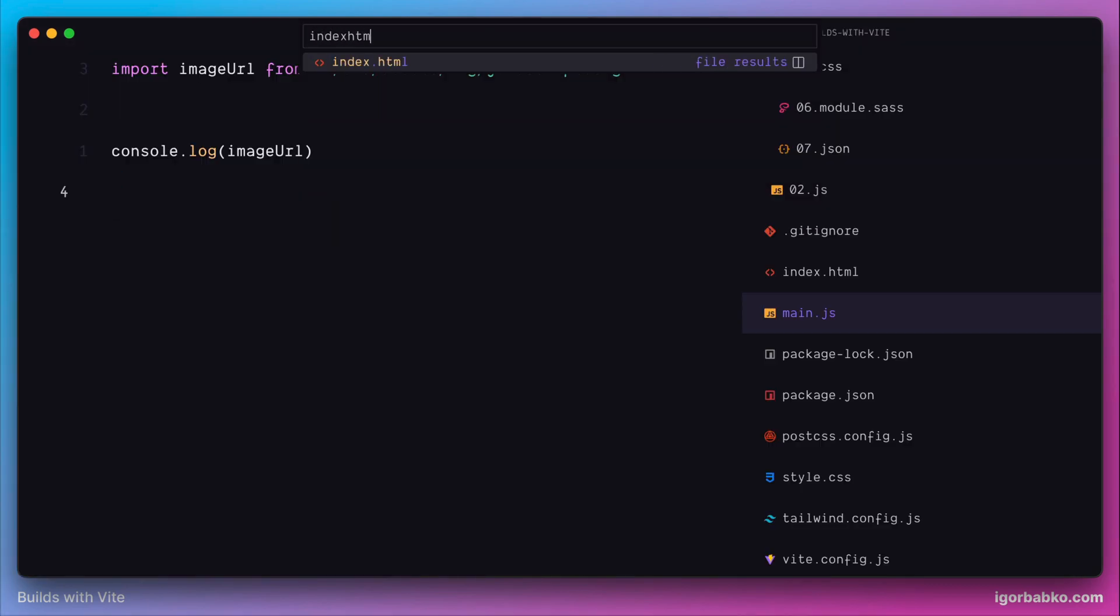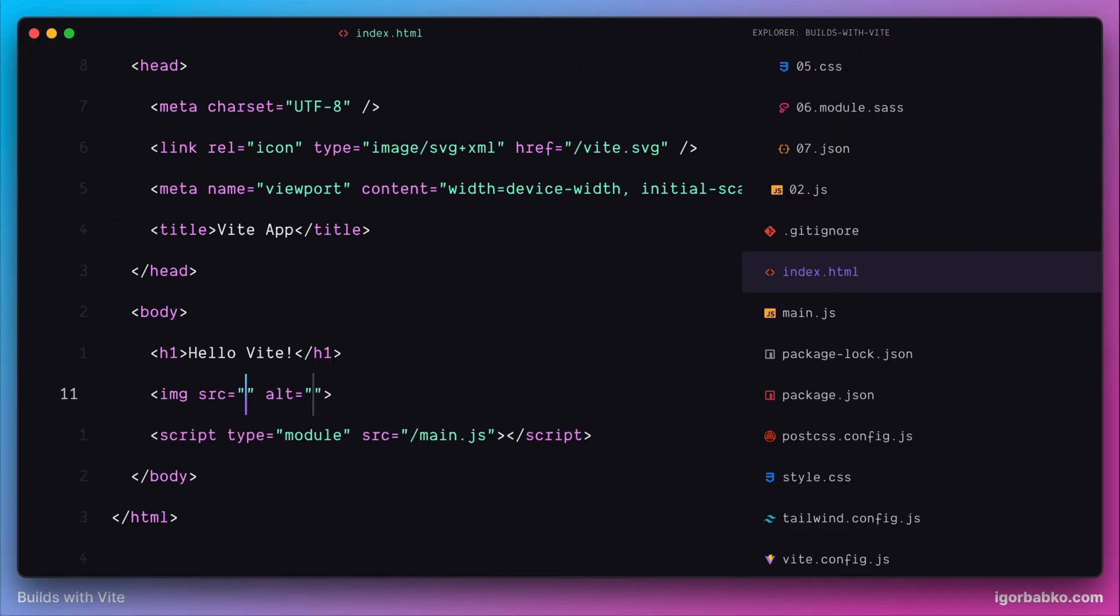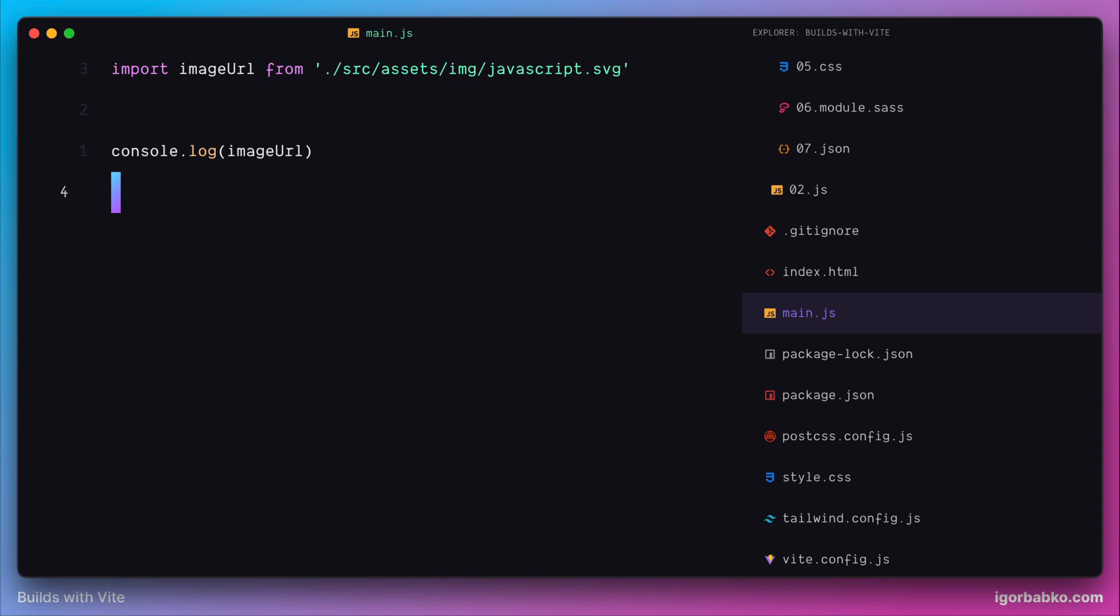For example, let's add a new image element into our HTML file with an ID of image. Then from the JavaScript code we're going to get the image by using the getElementById method.